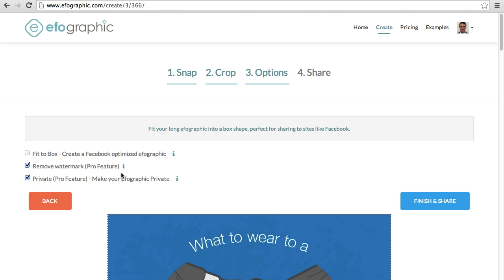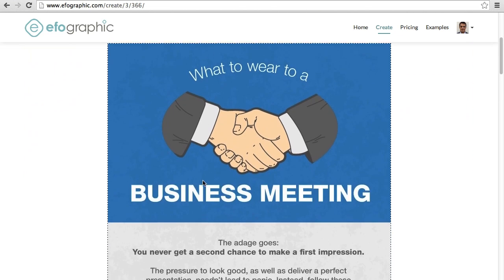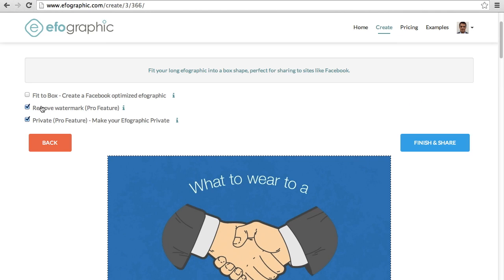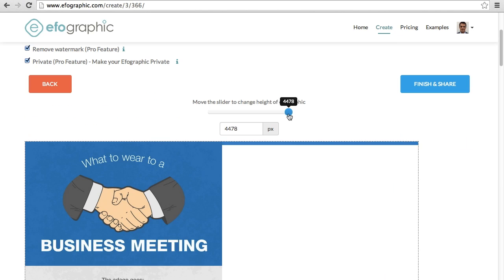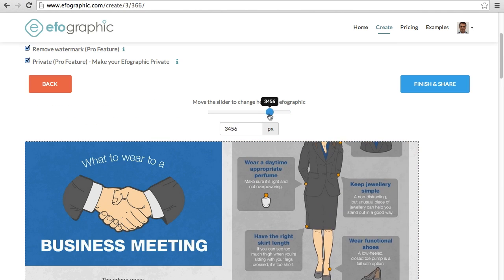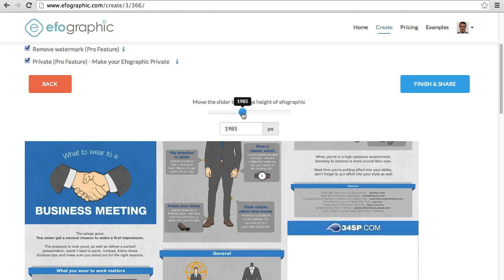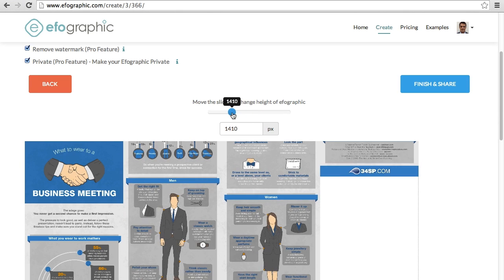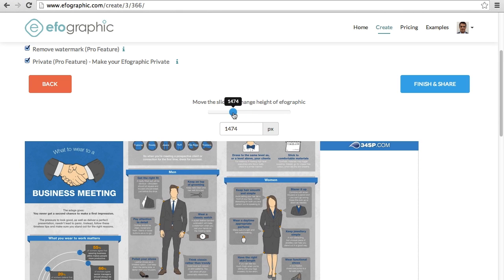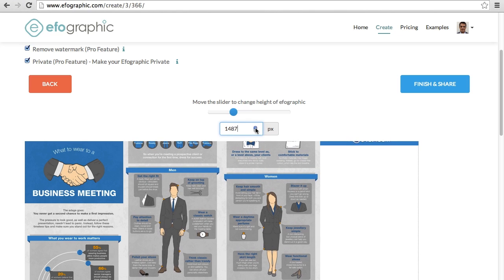This next feature, Fit to Box, is free. And this is what increases click-through rates for anyone who has an infographic or an ifoGraphic that they want shared to social media. By using a slider, you can adjust the height of the infographic so that it fits to a nice little box where all the content is visible.